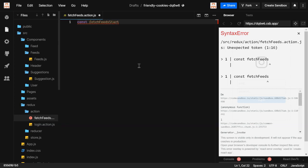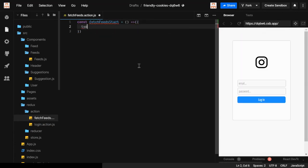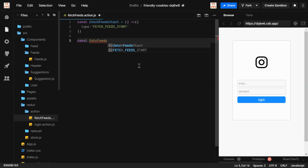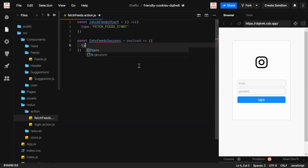In fetchFitsStart, we only have a type — we're not sending any payload here. It's the starting point indicating that our fits will start fetching. If we get success and receive some data, fetchFitsSuccess will be dispatched as an action with a payload and a type.